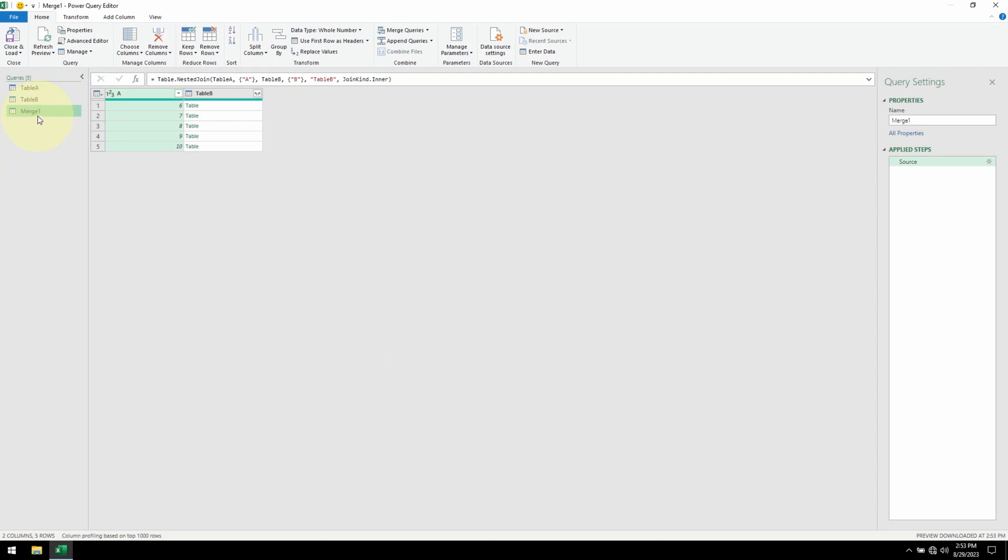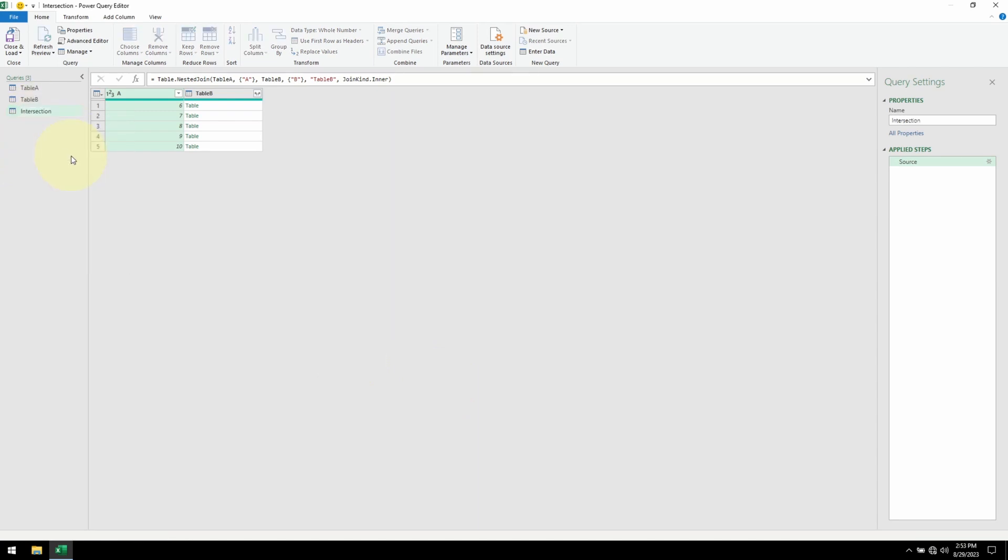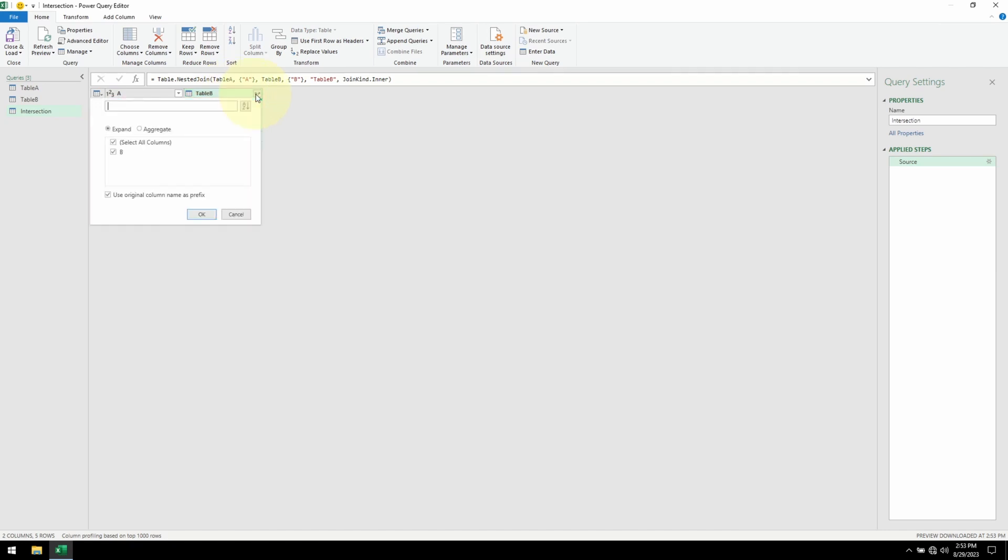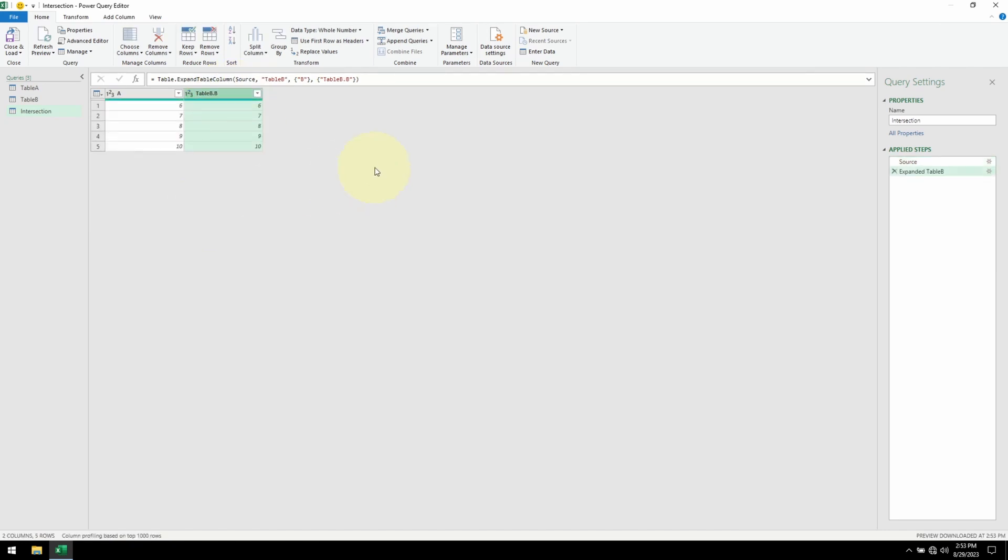And here is our intersection table. We can see that the results are correct. And we don't need the second column. It's going to show the same thing. Let me show it. It is the same thing.